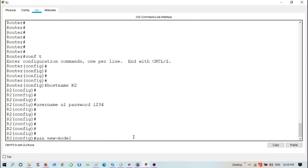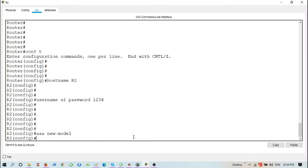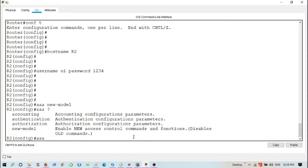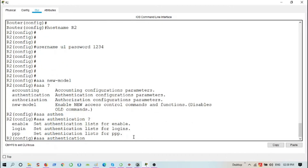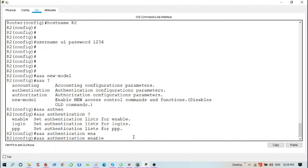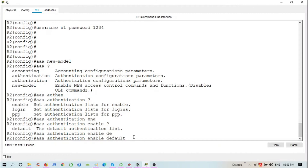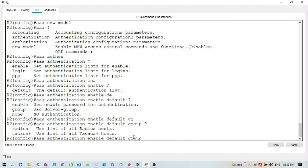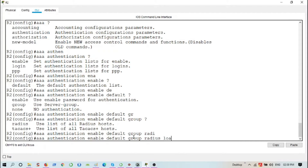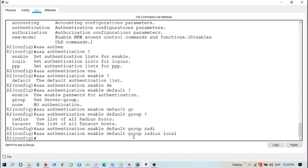Authentication will be done by the RADIUS server under normal circumstances, but if something goes wrong, authentication will be done locally. Next, I'm going to configure AAA with the command 'aaa new-model'. This specifies that all authentication will now be done by the server and not the router. Then I'll specify 'aaa authentication', where three options are available: enable, login, and PPP. I'll use 'enable' first, then 'default', then 'group radius', and finally 'local' to enable local authentication as fallback.